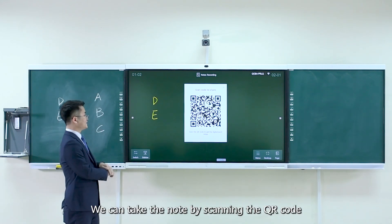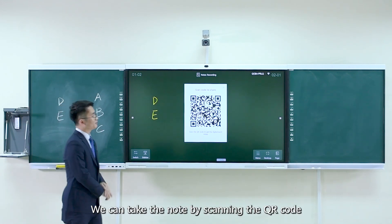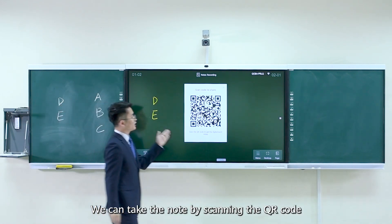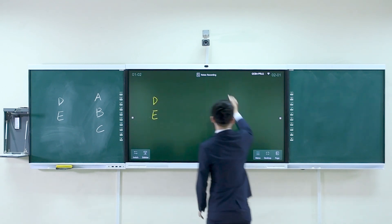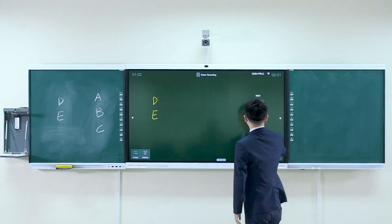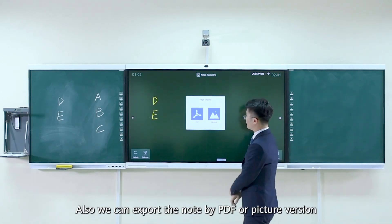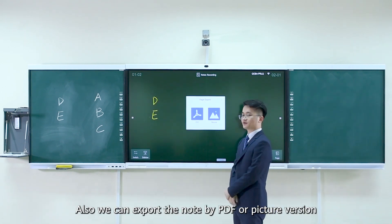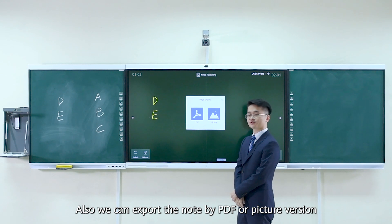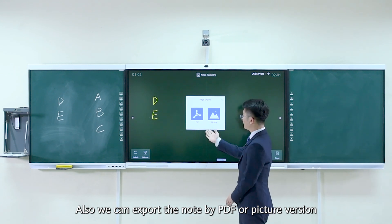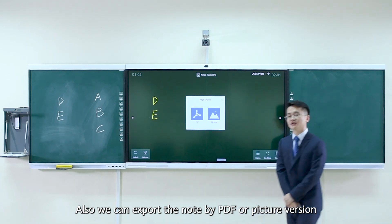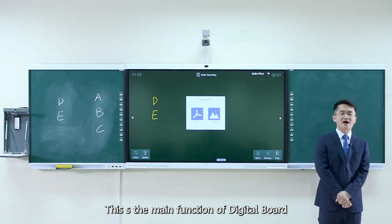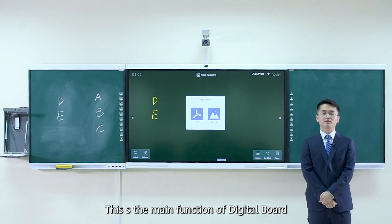We can take the note by scanning the QR code. Also, we can export the note by PDF or picture version. This is the main function of digital board.